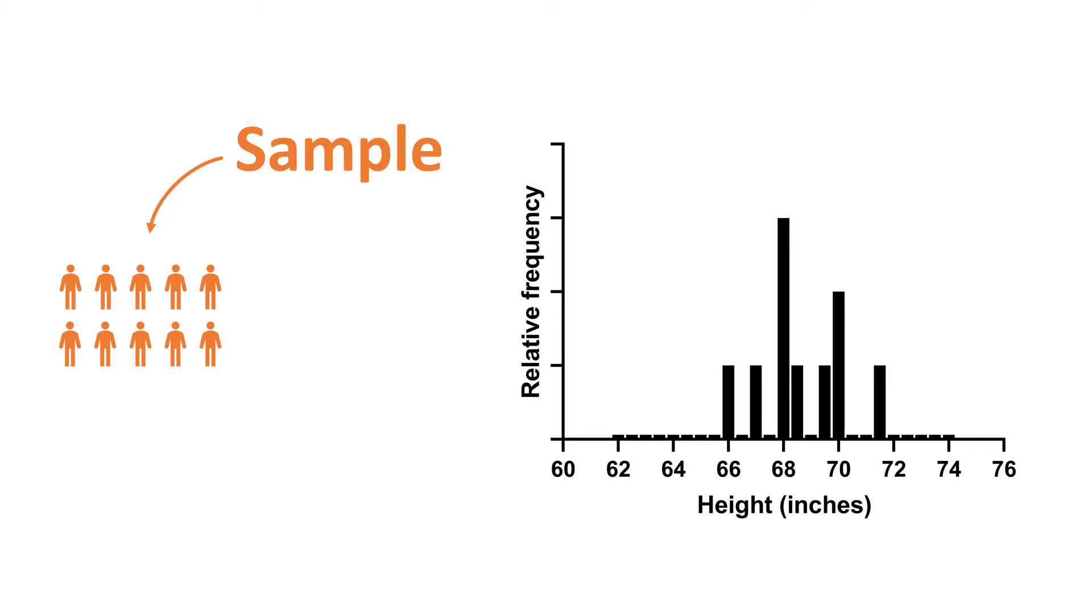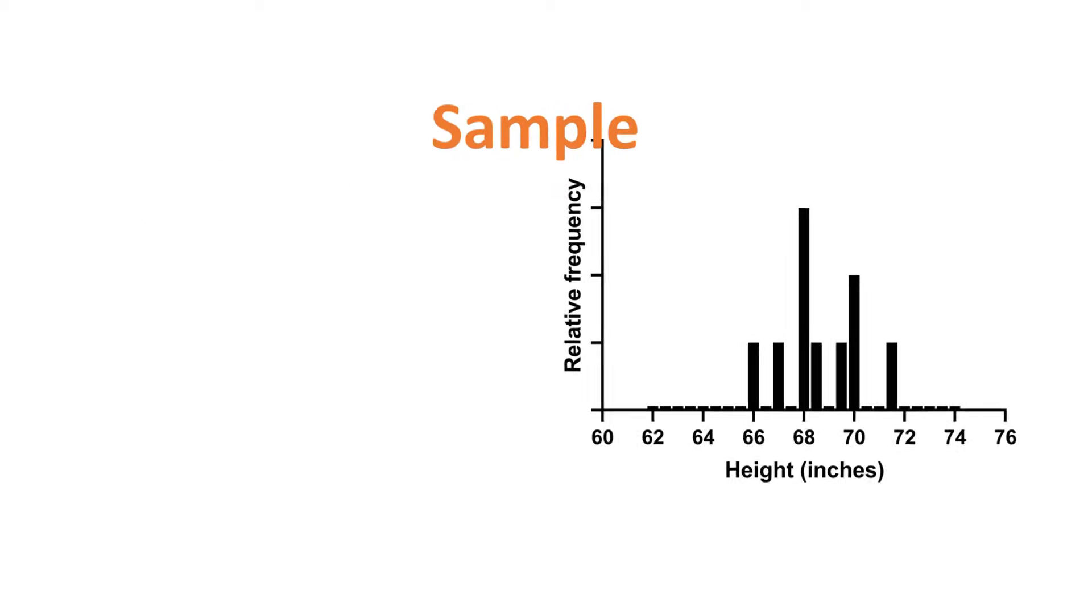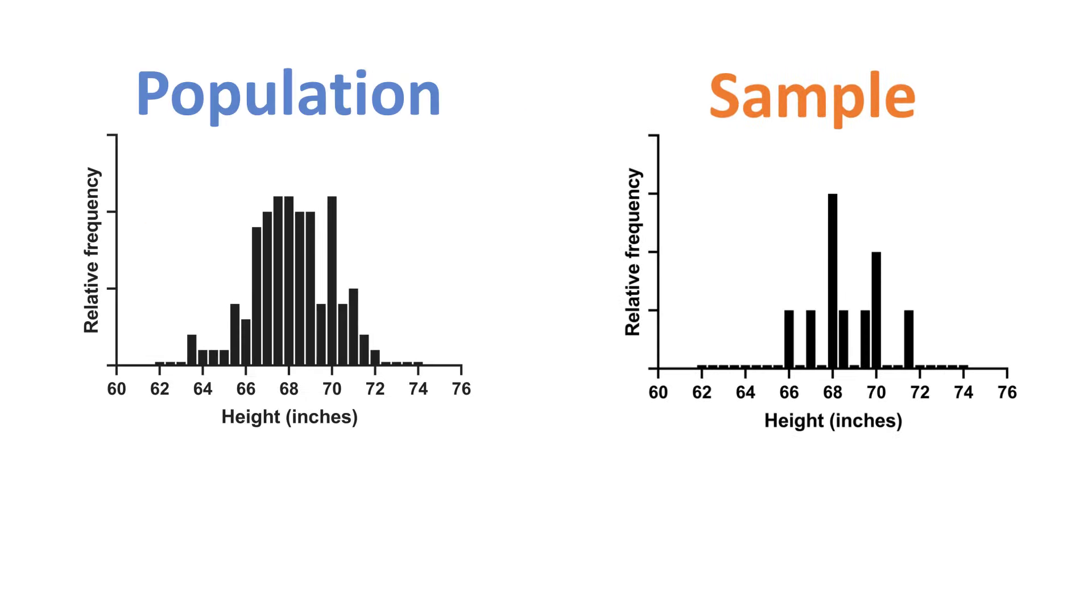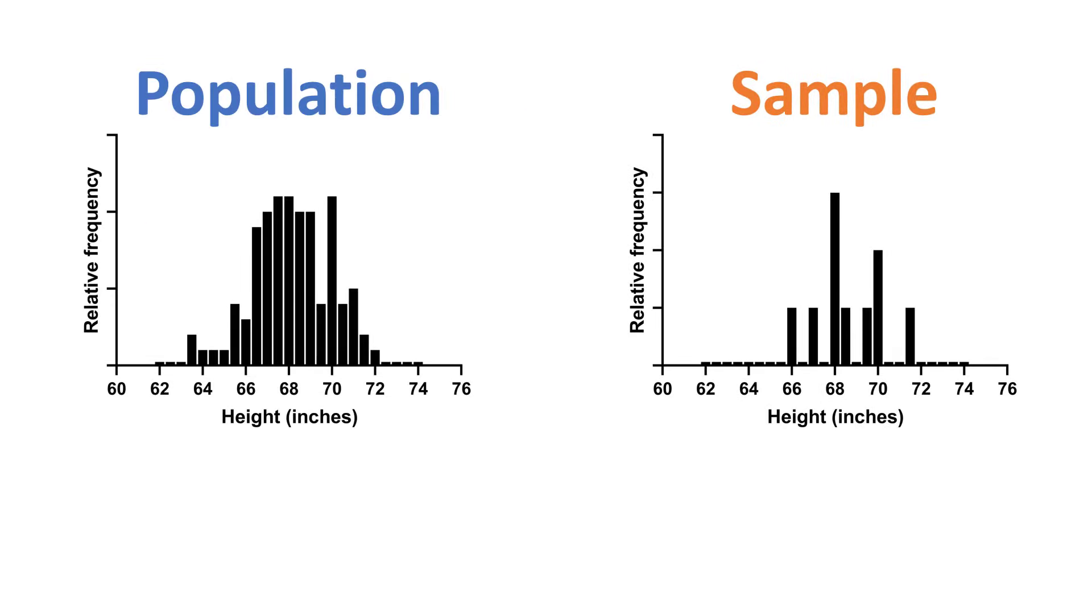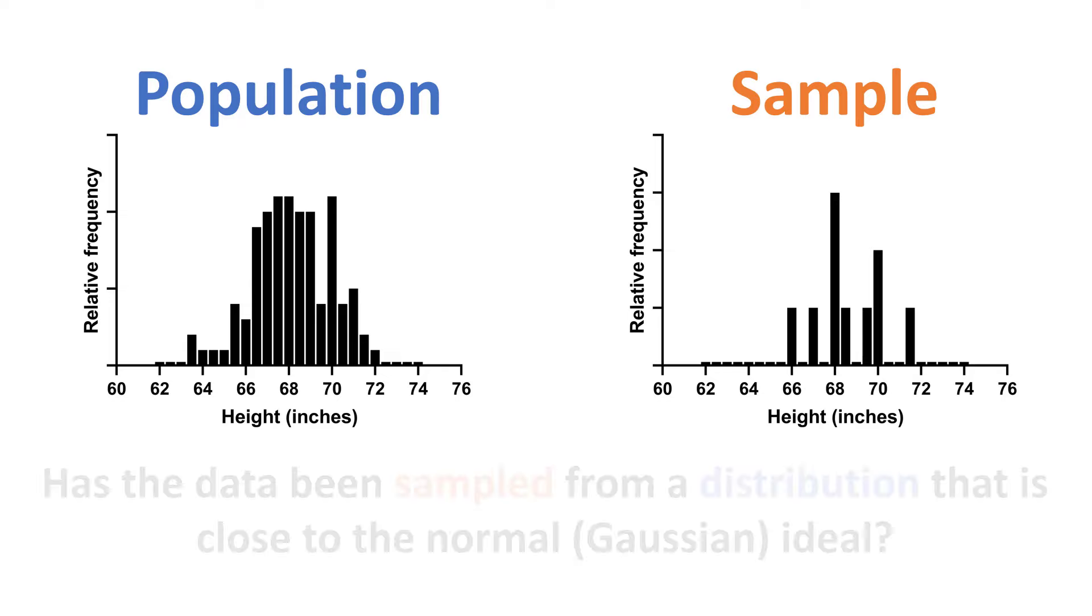Now, when we talk about testing for normality, what we are doing is asking: has the data been sampled—the sample data—from a distribution, the population data, that is close to the normal or Gaussian distribution?